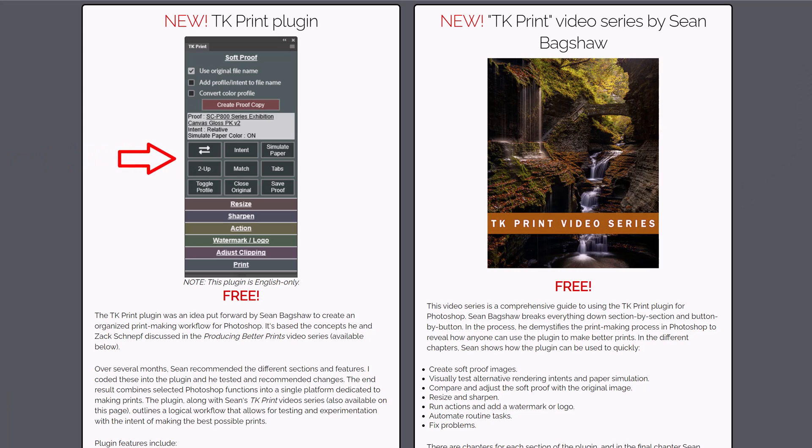For that reason, my opinion is going to be biased, but I have to say I love it. One of the best things about it is that both the plugin and the video tutorials that I created to go with it are free. You can get them on my website or Tony's website, both of which are linked below.